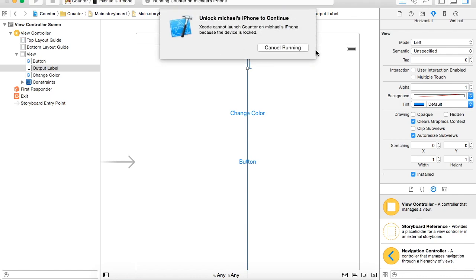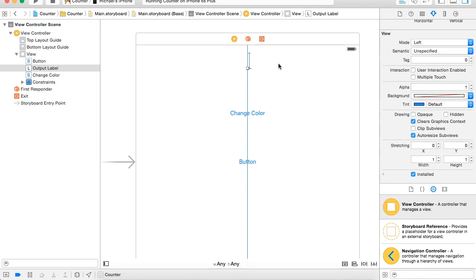There's going to be a few security things you have to go through, like here it says Unlock. So then once you get that set up, you're going to have to go into your phone, go into Settings, General, Profile, and then select Trust under your Apple ID.